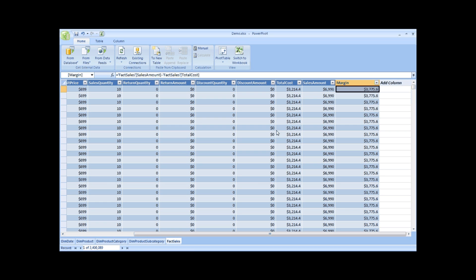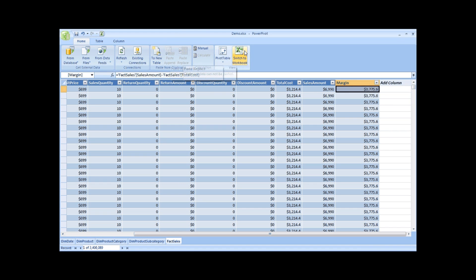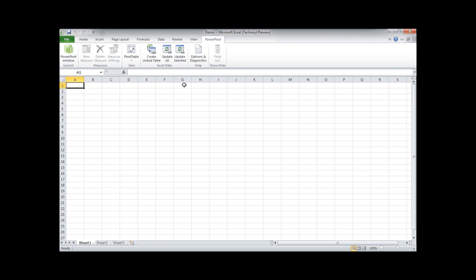Now the next step of course is creating some pivot tables or some reports or some graphics on this. Let's first close this. Switch to the workbook.